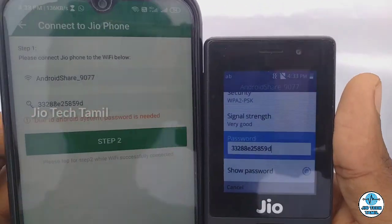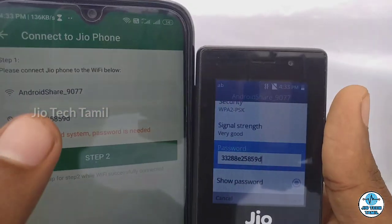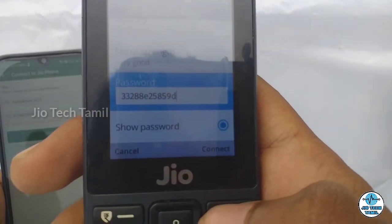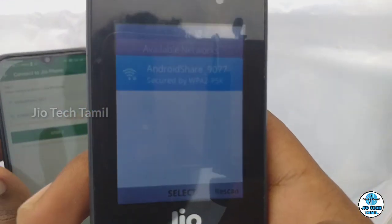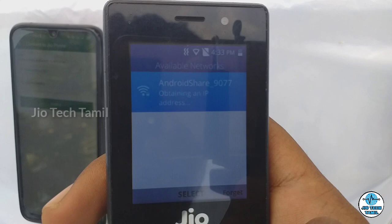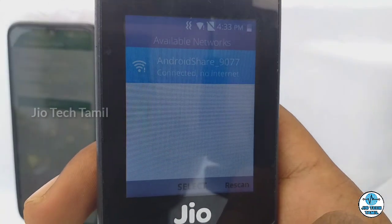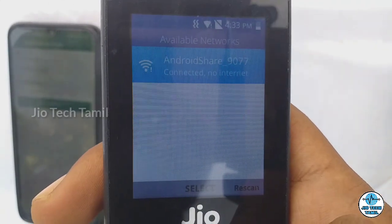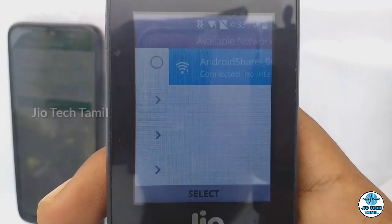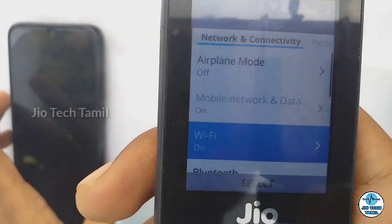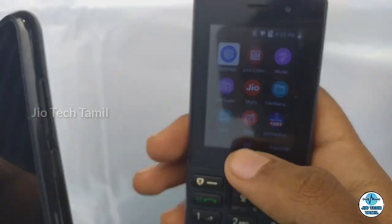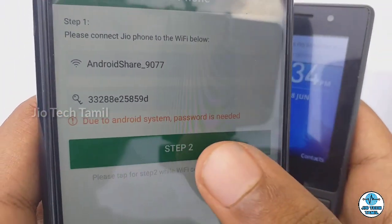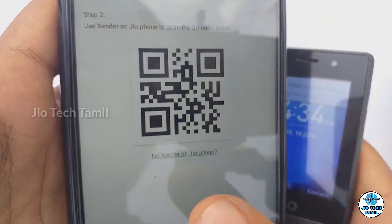Friends, you can see the password here. Now tap Connect to proceed. Repeat the connect step as needed. This is Step 2 of the connection process.